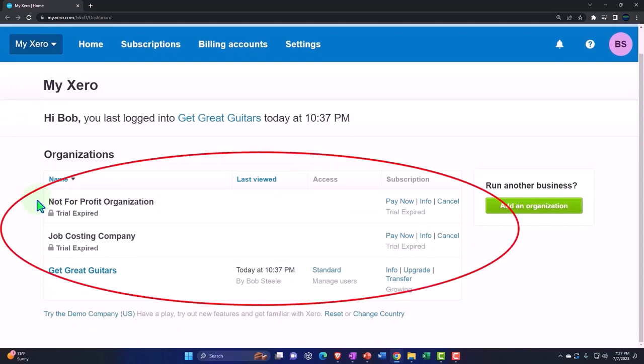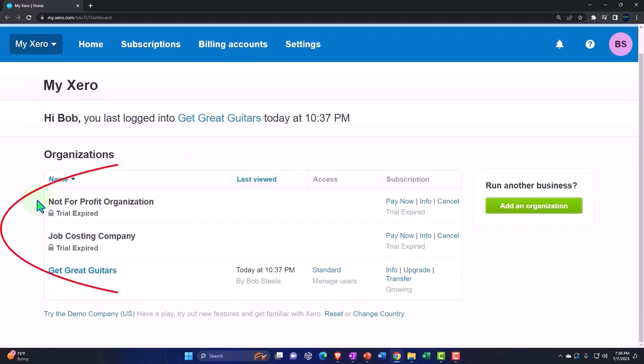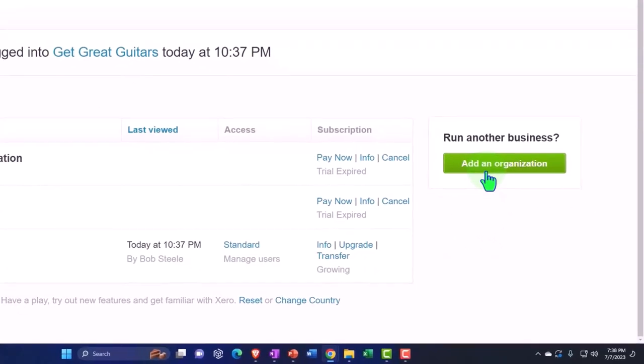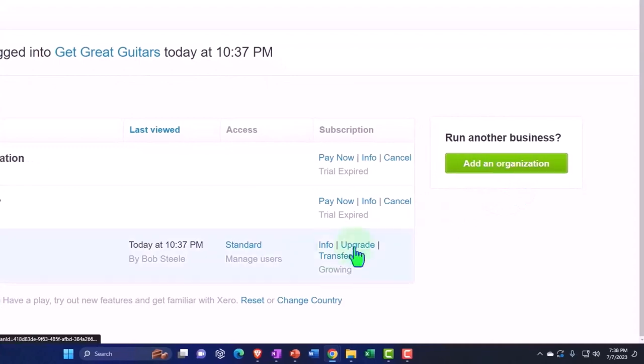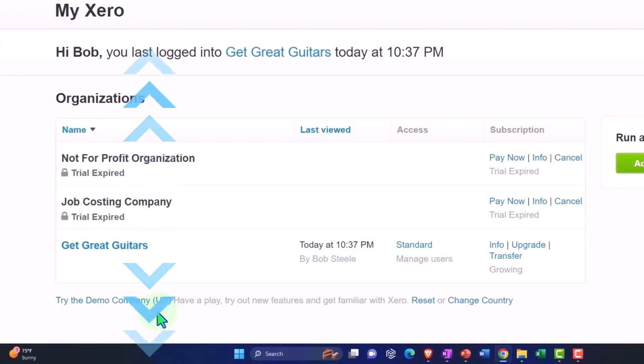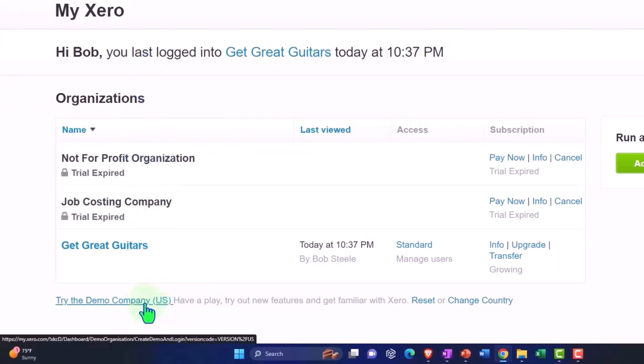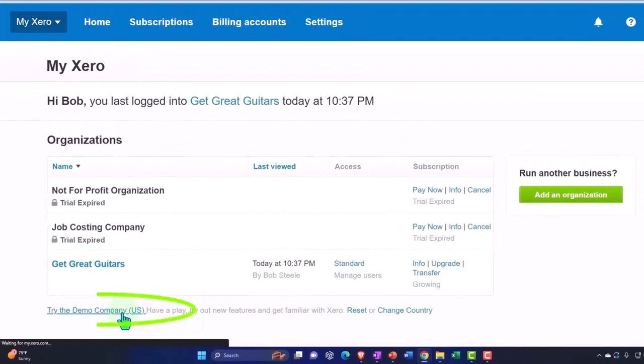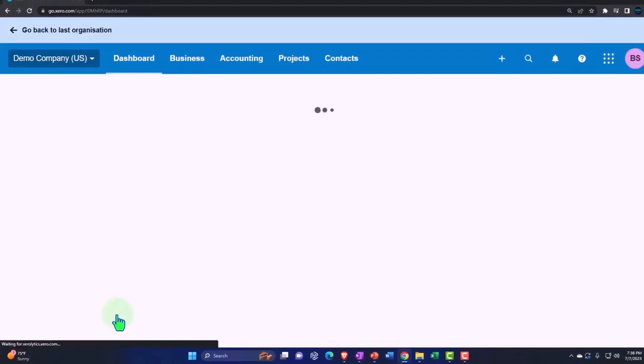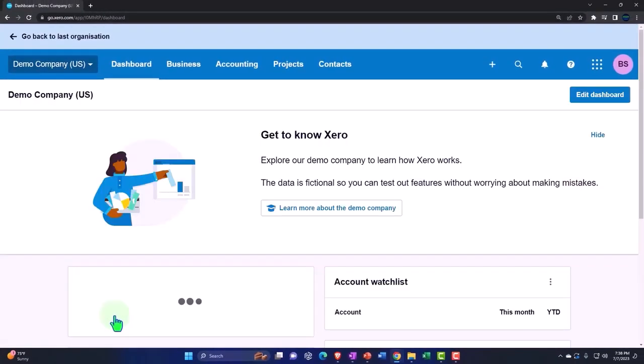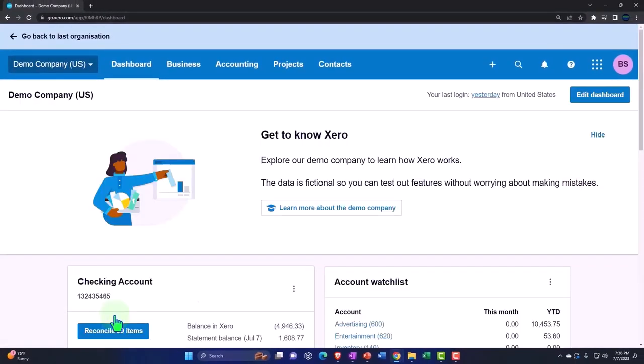And so now we're going to have the company files that we have created down below. Now, if you don't have any company files created, you're not going to have anything down here. And we can go in and add an organization like a company or business file, or we can use the demo company down below. Now, remember the demo company, if I open the demo company, the great thing about it is it already has information in it.